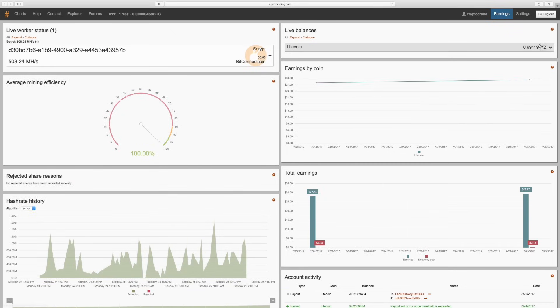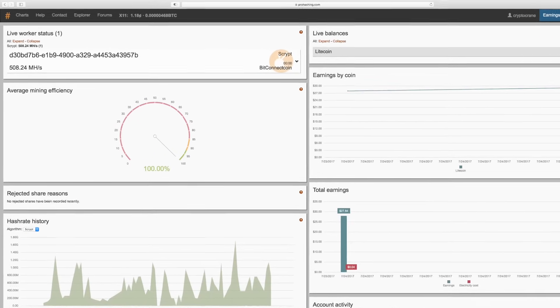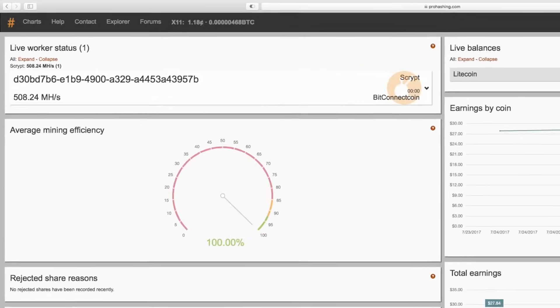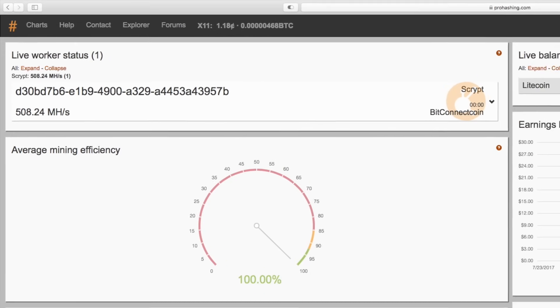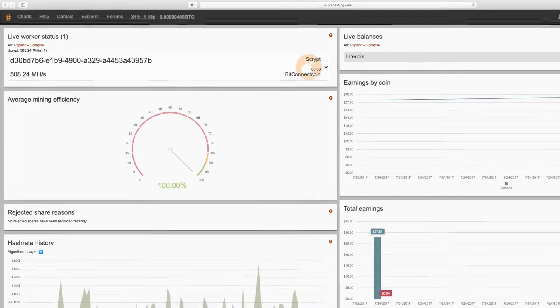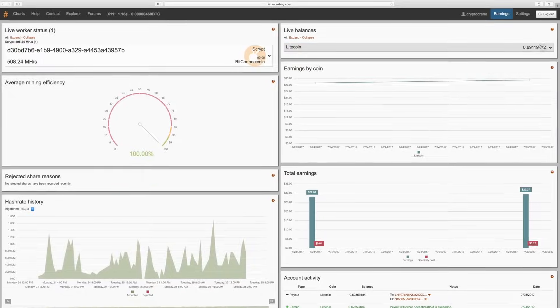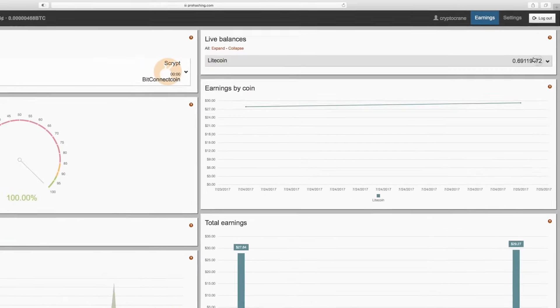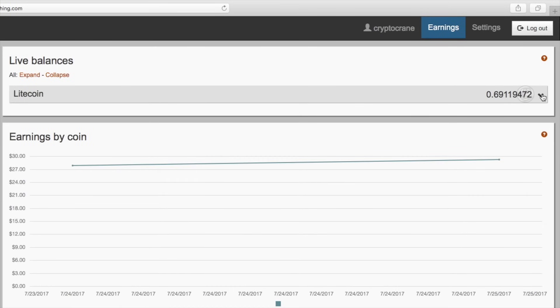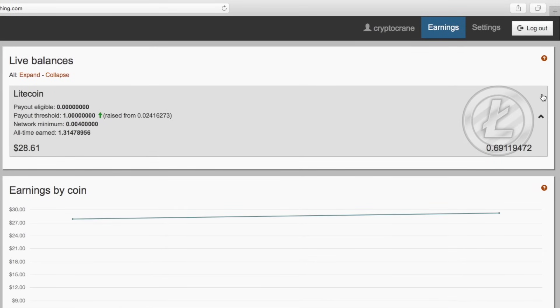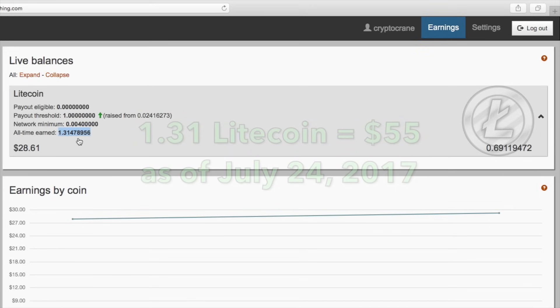From ProHashing.com's earnings dashboard, I can see my real-time worker stats in the top left panel. As you can see, the pool is measuring the miner's submitted shares of work and estimates that it is mining at 508 MHz per second. Now let's look at the balances panel at the top right. I have my auto payout threshold configured to automatically withdraw my earnings to my offline wallet each time my balance reaches 1 Litecoin. At the 24 hour mark, I've earned a total of 1.31 Litecoins.